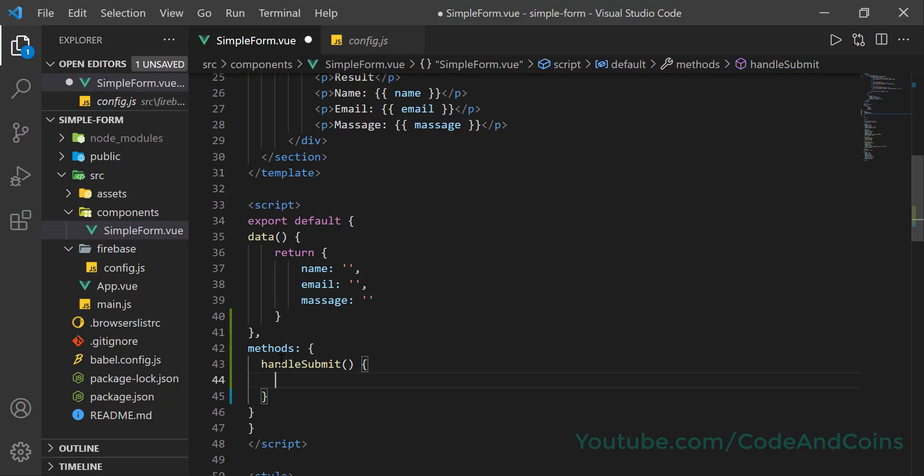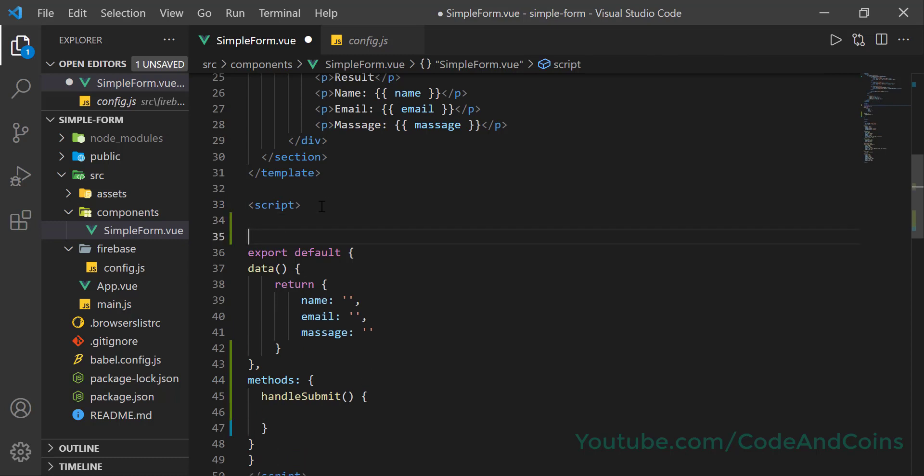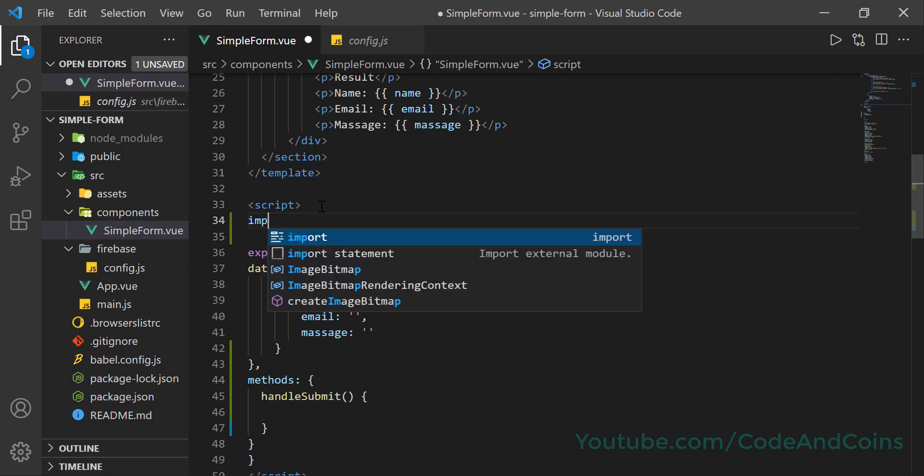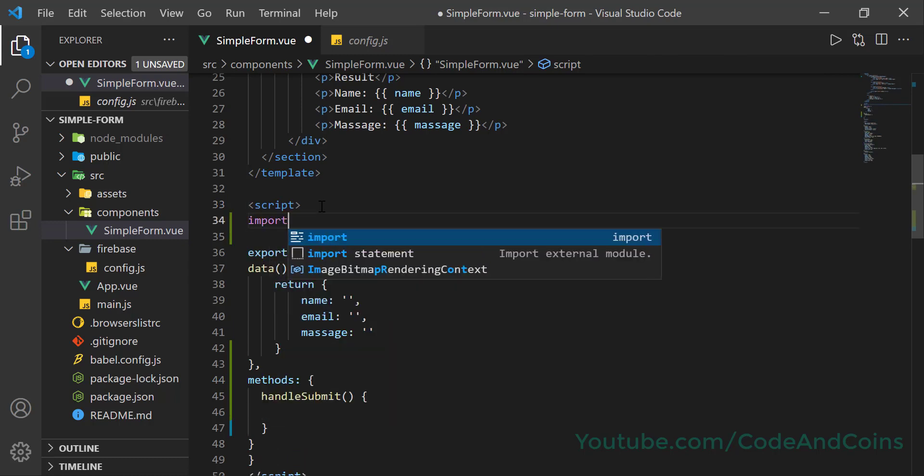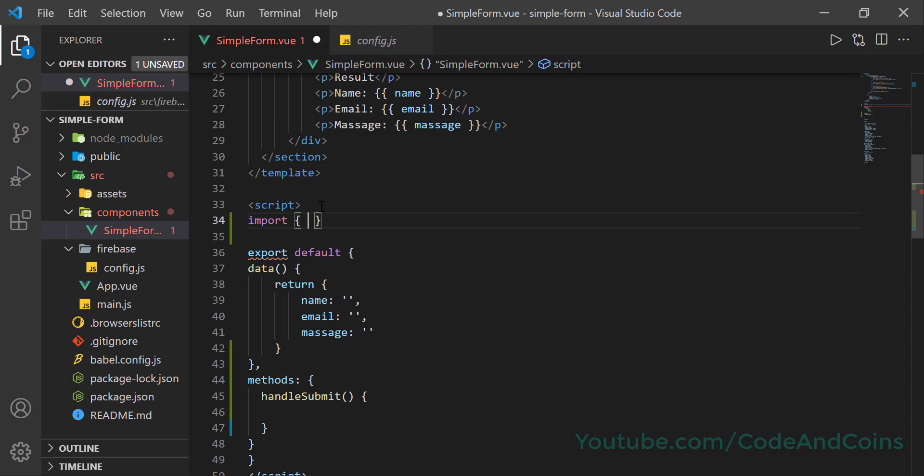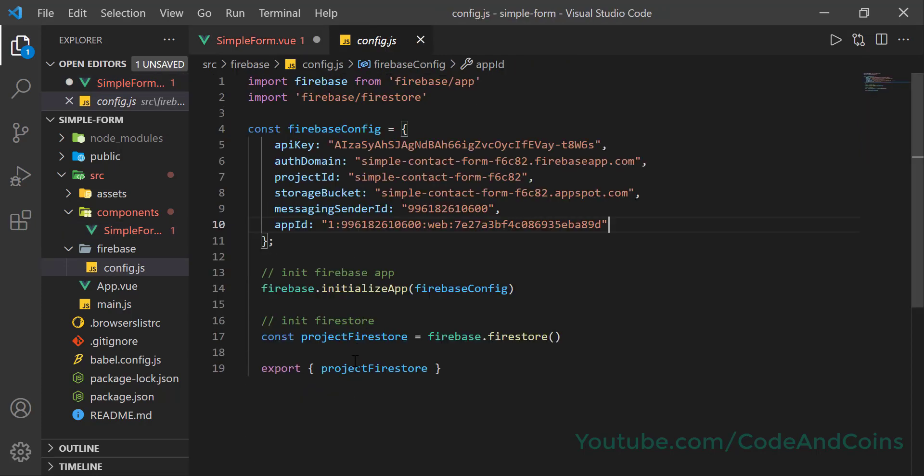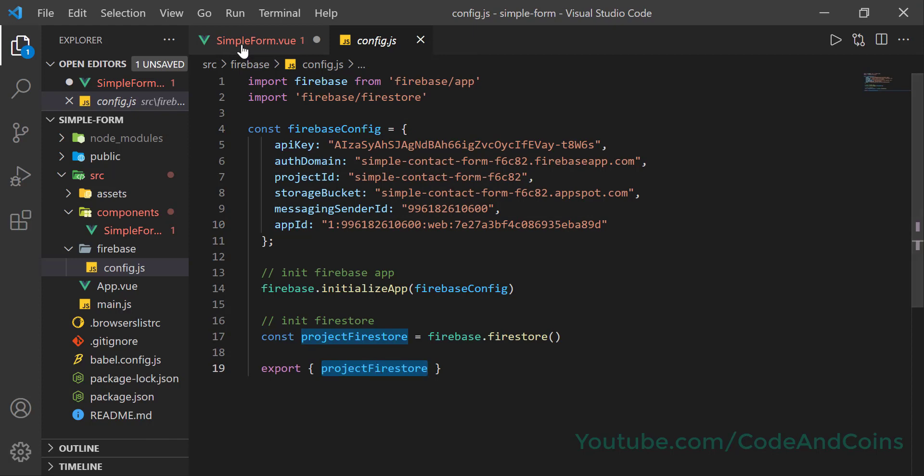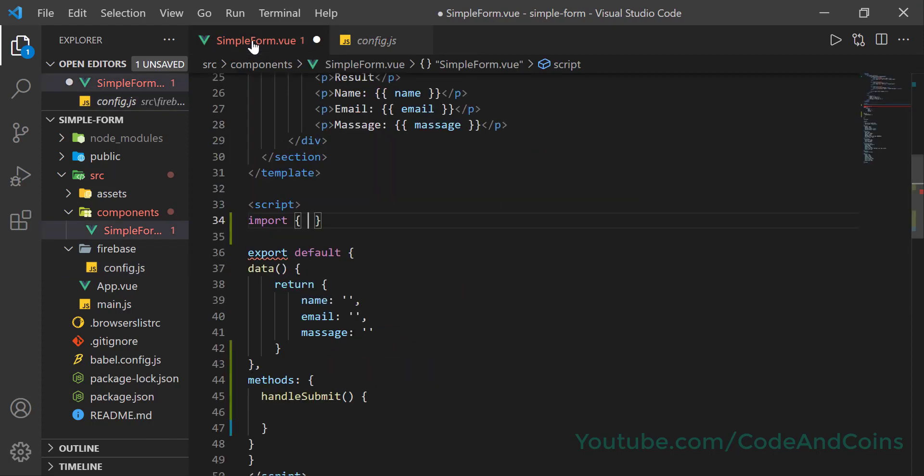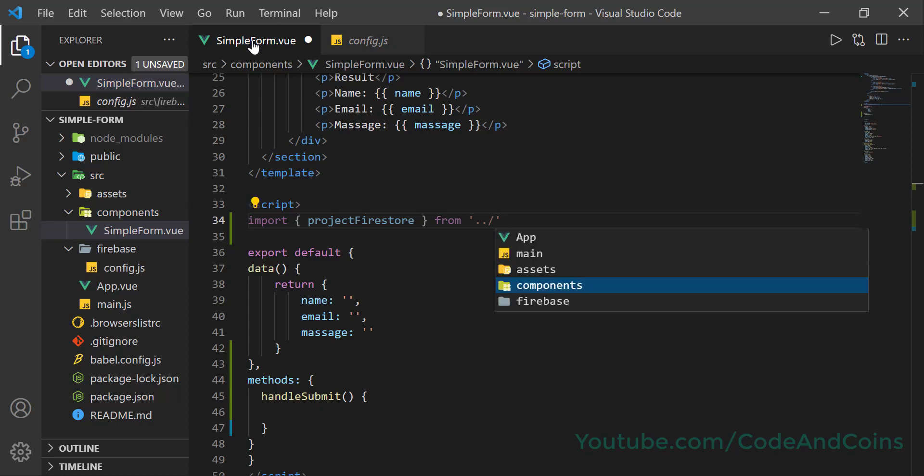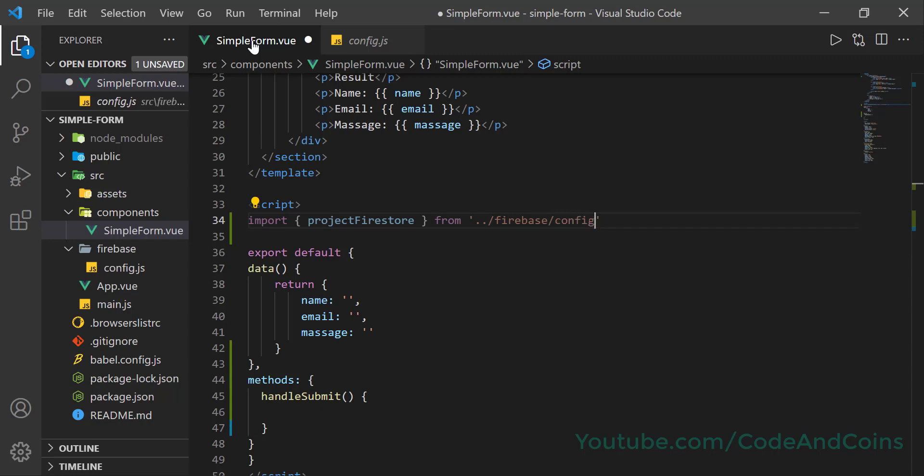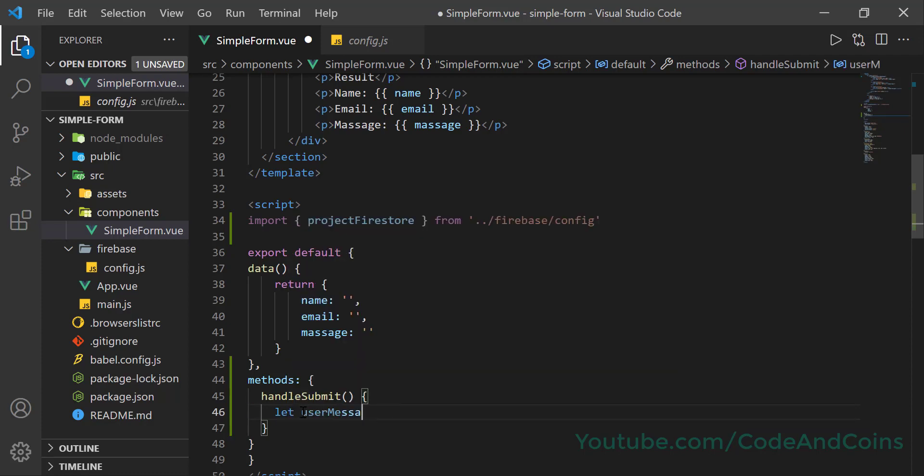Now let's also import the project firestore from config.js. Import. So we want to import this project firestore, I'm going to copy this and paste it here from firebase slash config. Wrap all this variable by a single object. Let userMessage is equals to.